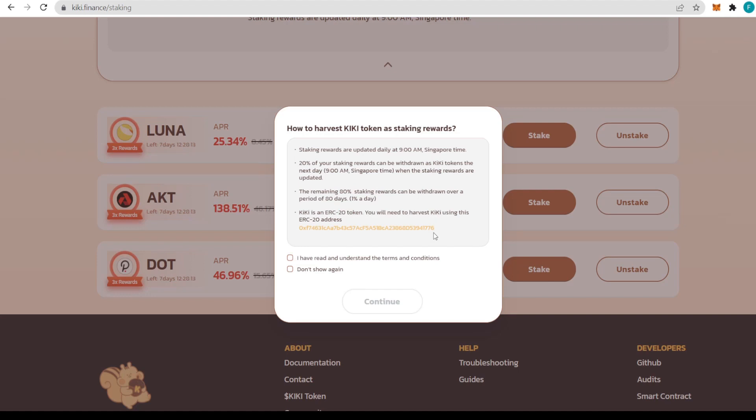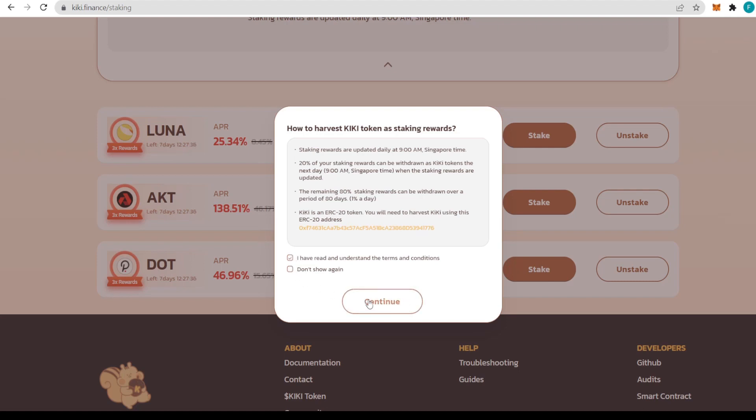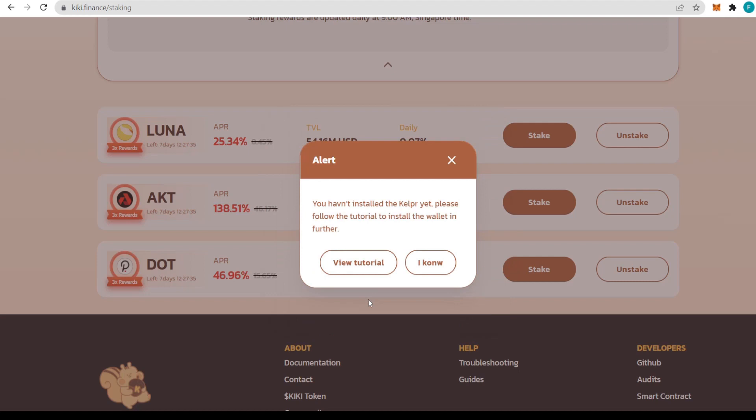Staking rewards are updated daily at 9am Singapore time. 20% of staking rewards can be withdrawn as KiKi tokens the next day at 9am Singapore time when rewards are updated. The remaining 80% of staking rewards can be withdrawn over a period of 80 days, that's 1% per day. This makes it like a passive income without huge market fluctuations.